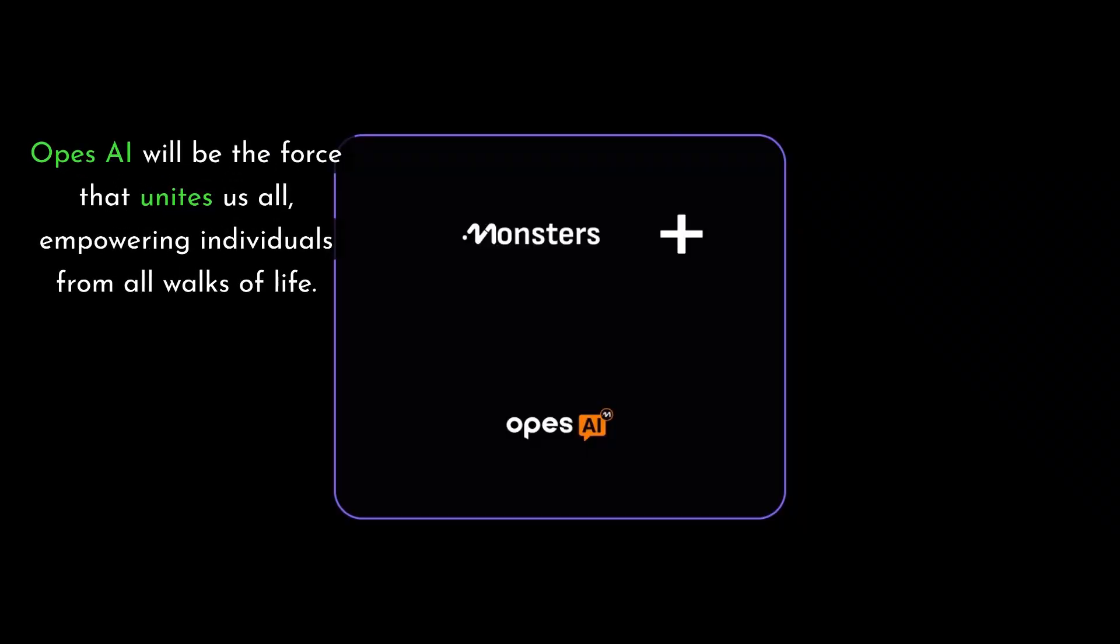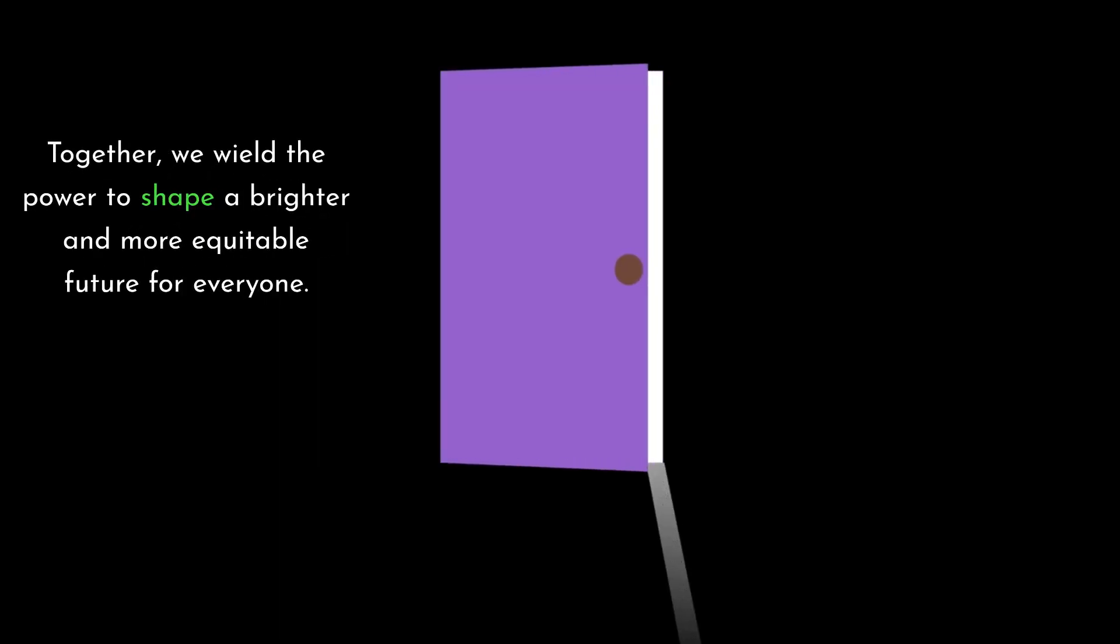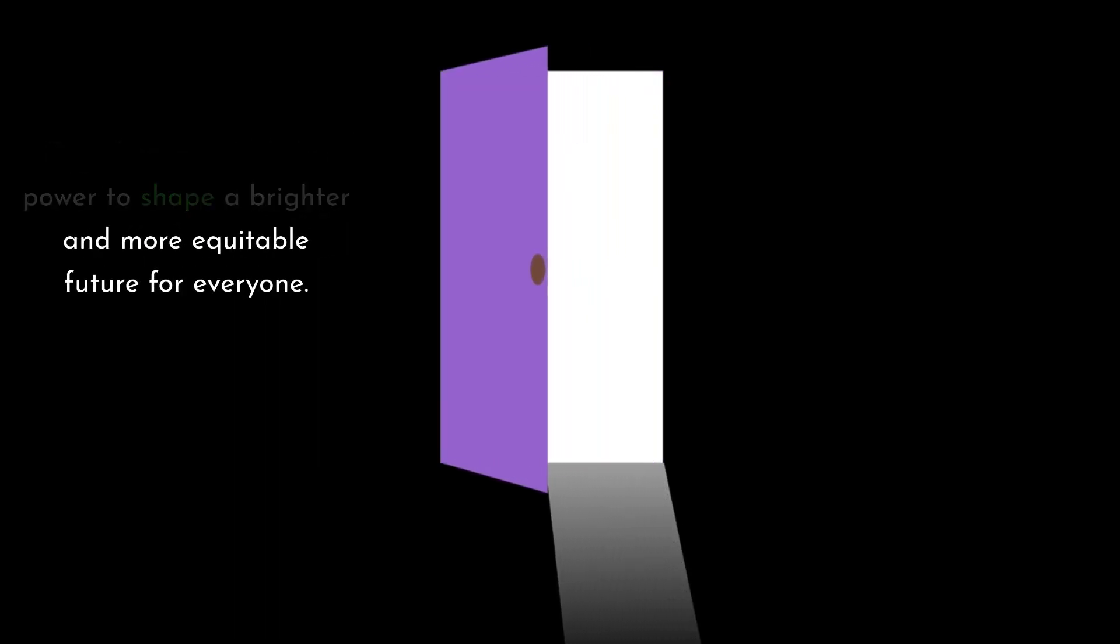OAPS AI will be the force that unites us all, empowering individuals from all walks of life. Together, we wield the power to shape a brighter and more equitable future for everyone.